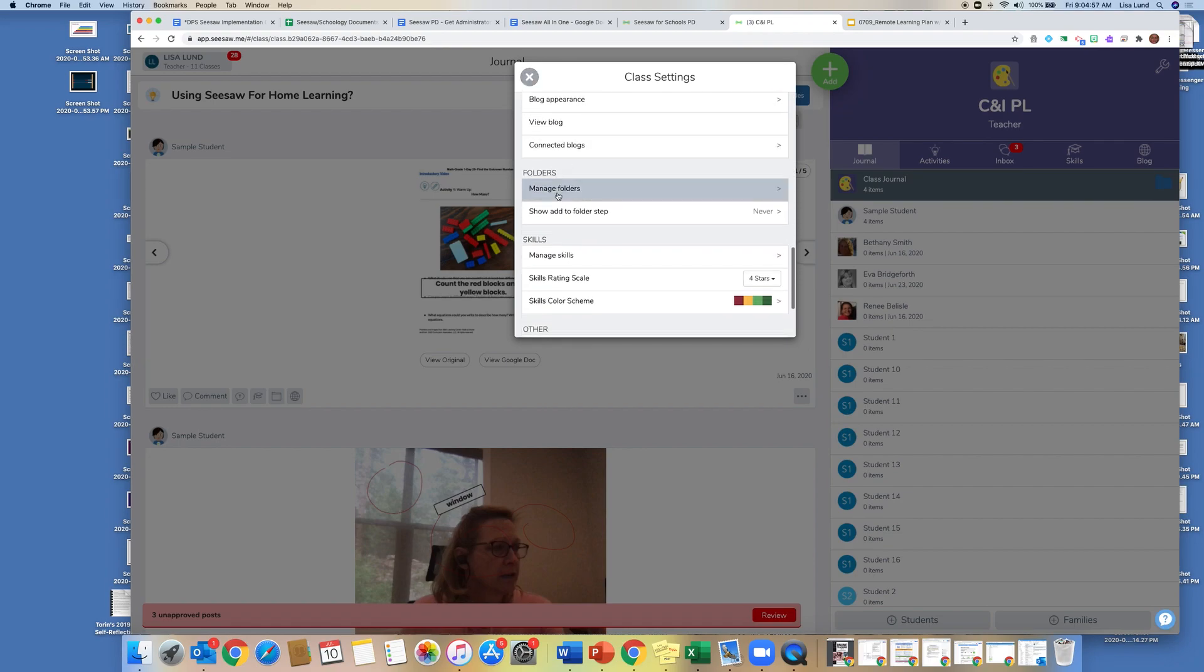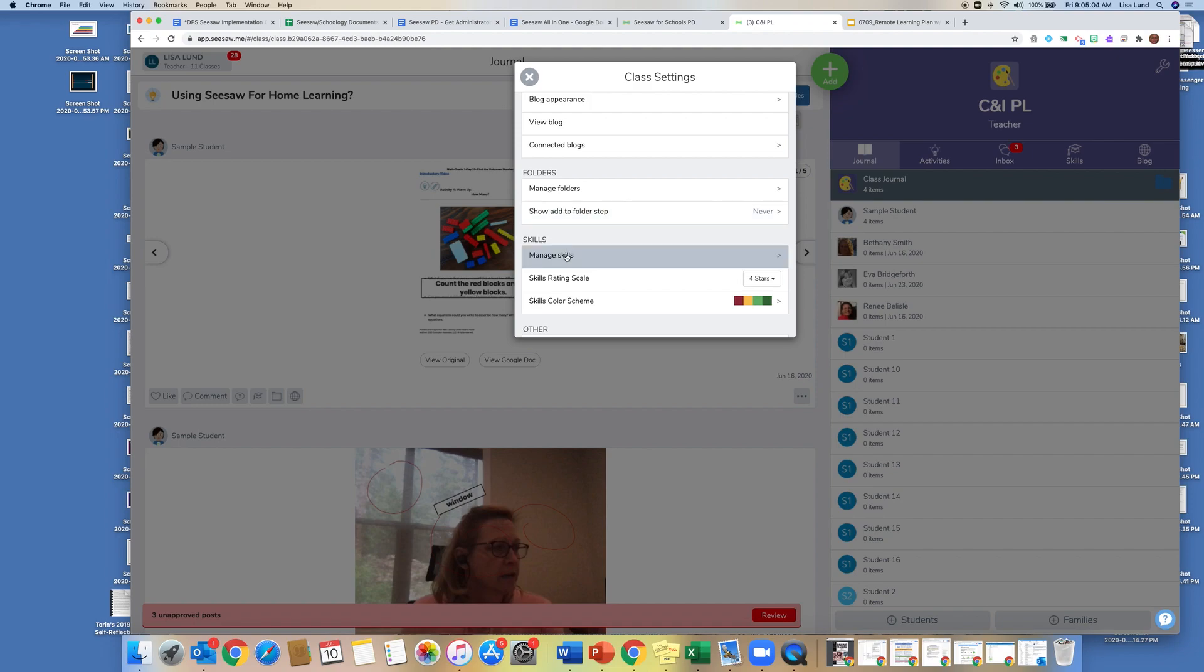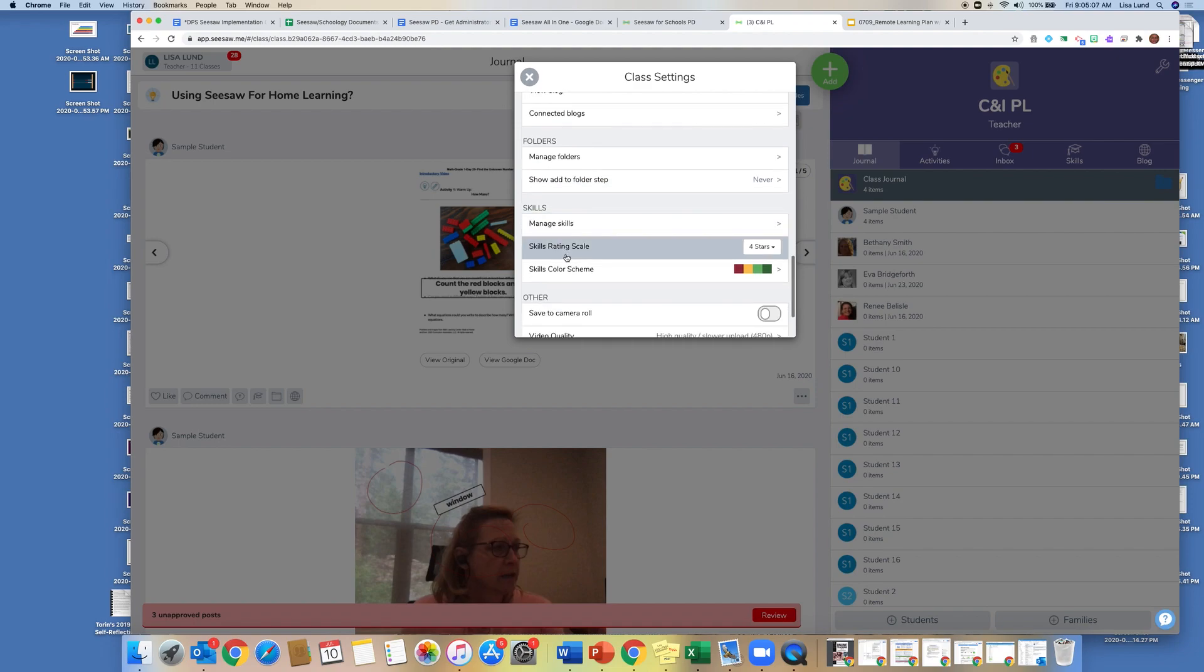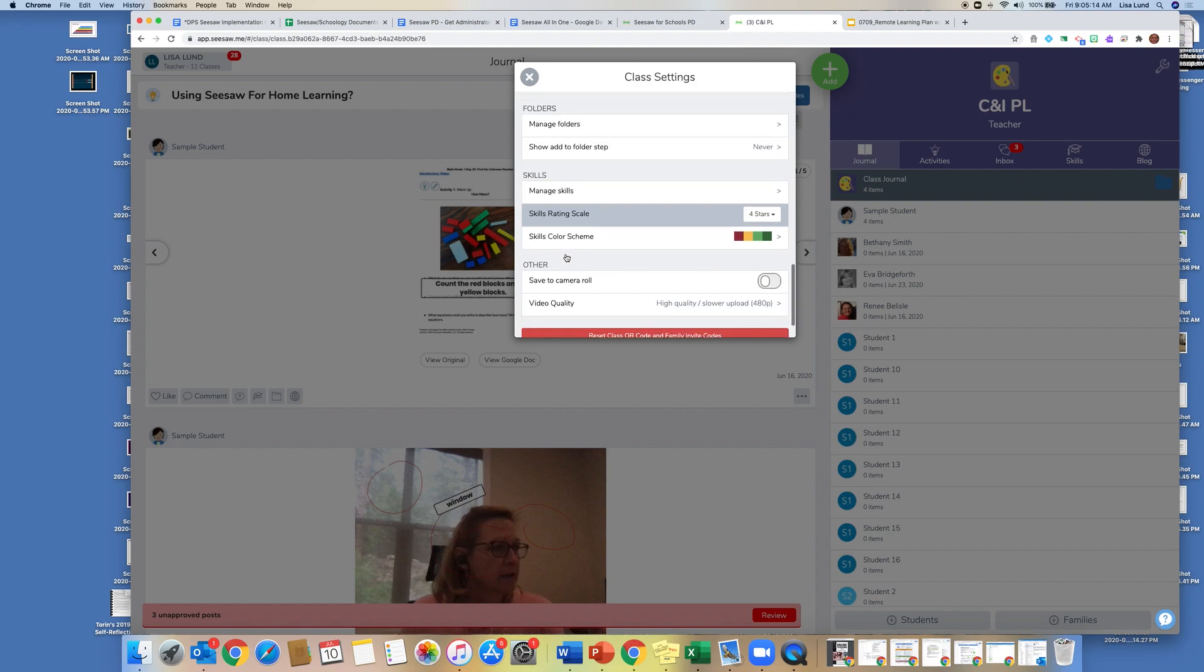There's also where we set up the folder section. And again, we'll have a section just on folders. And then manage skills is all about how I integrate in standards into the lessons. And again, I'll go into this a little bit deeper.